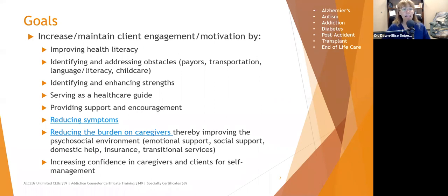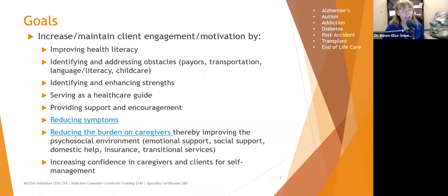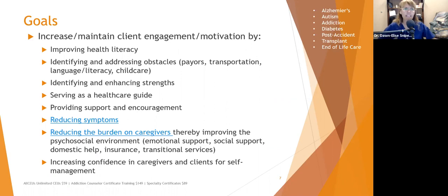Case managers serve as a healthcare guide, helping people navigate the system, which enhances engagement and motivation. If people know what the next step is and feel empowered to take it, they'll be more motivated. Case managers also provide support and encouragement — contacts are often shorter but more frequent than clinical contacts. Another goal is the reduction of symptoms by making sure clients can effectively implement treatment plans. If they're having difficulty, a case manager can help them self-advocate, even doing the advocacy for the client depending on their functional status.